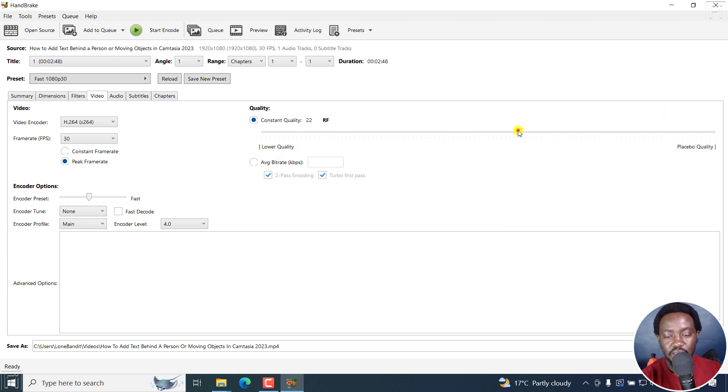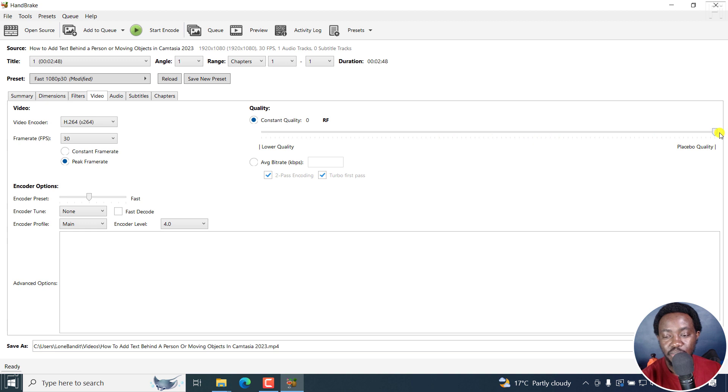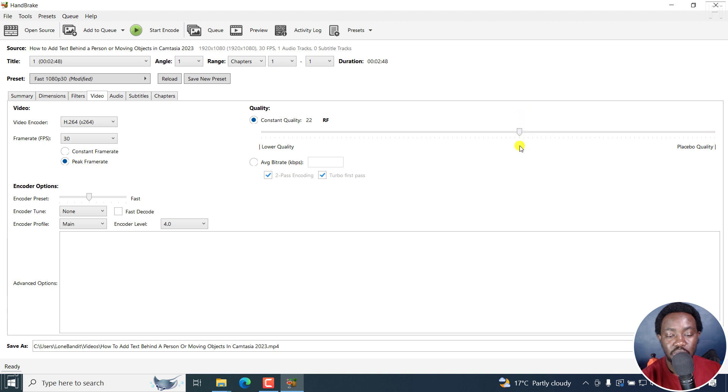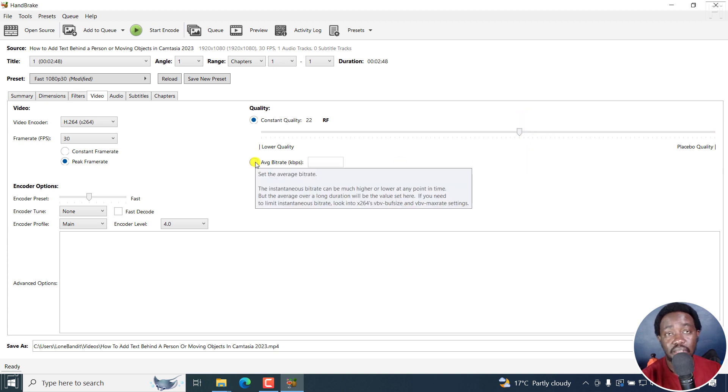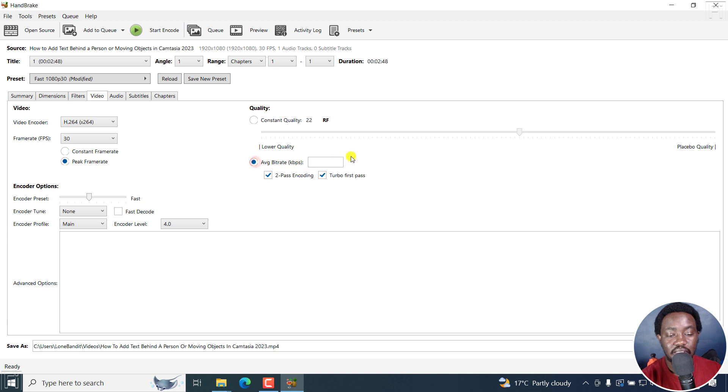If you bring this down this side, the quality is going to be lower. If you take it to the other side, it's going to be the best quality, but probably a very big video size. This is kind of the sweet spot for this. If you're targeting some average bit rates, then this is something that you can work with.